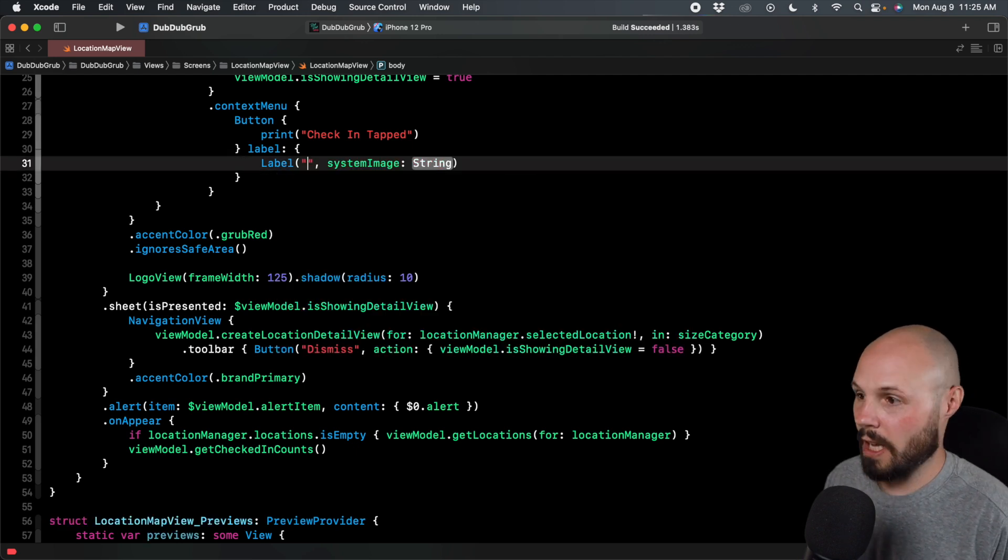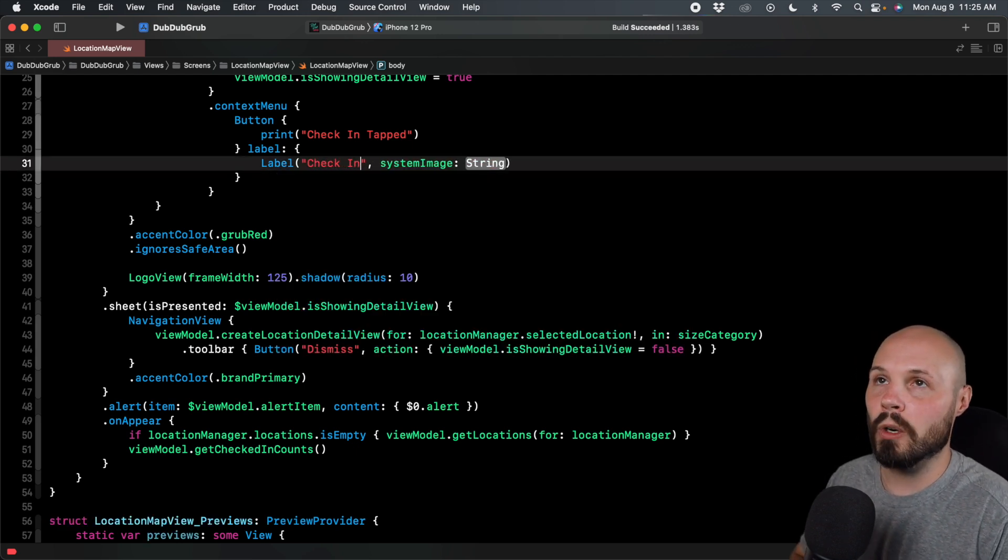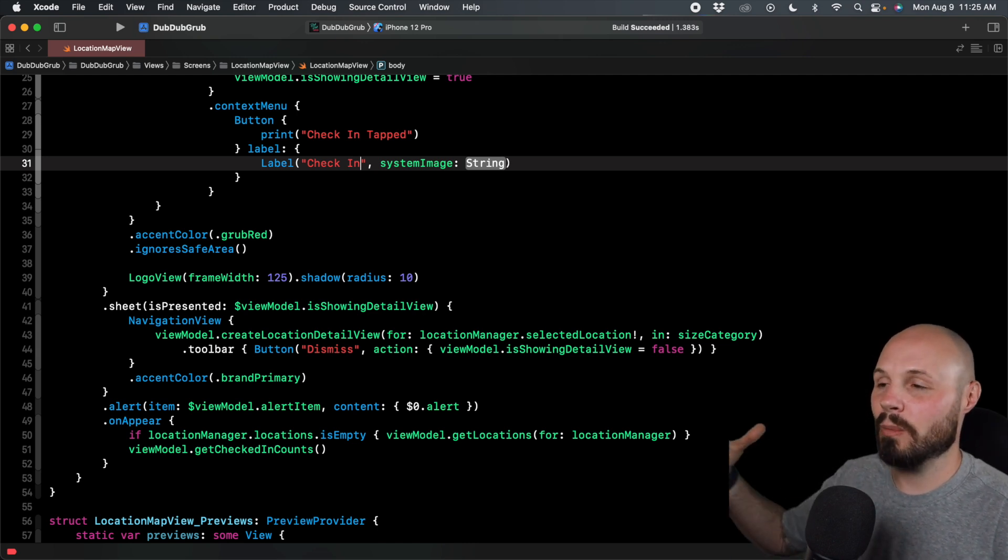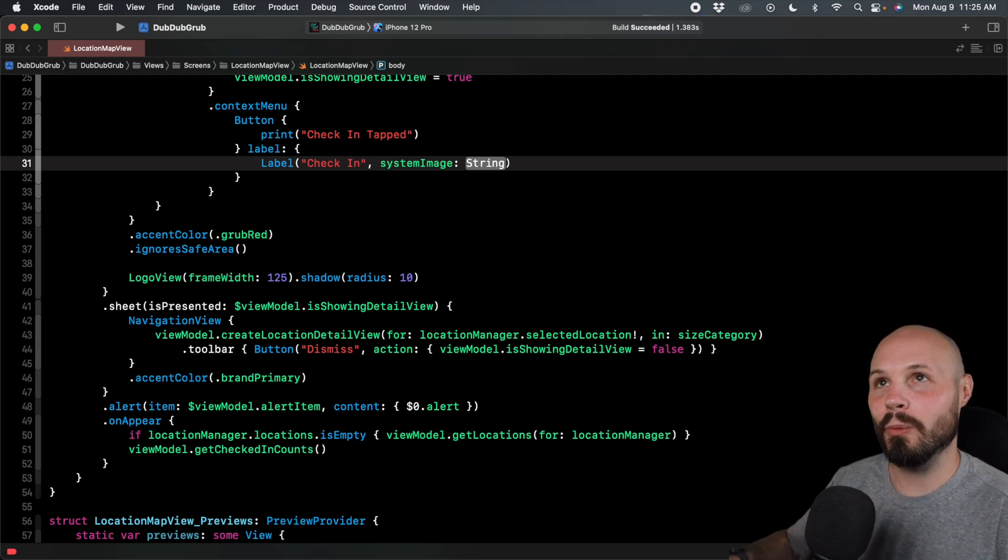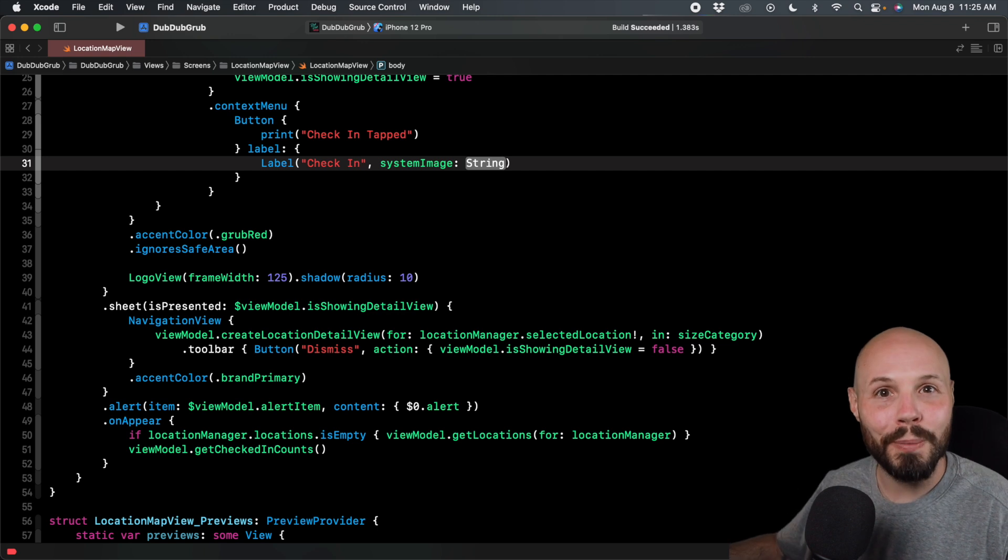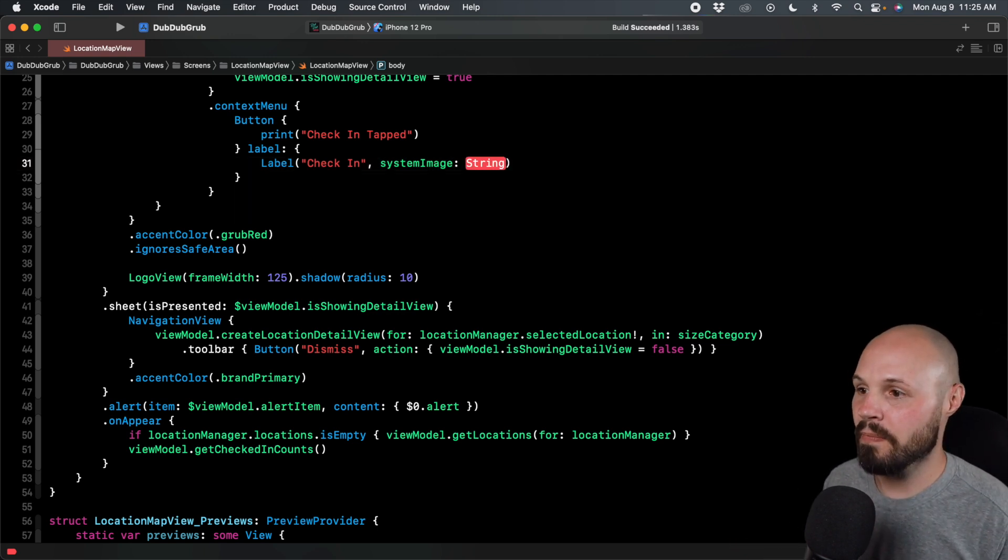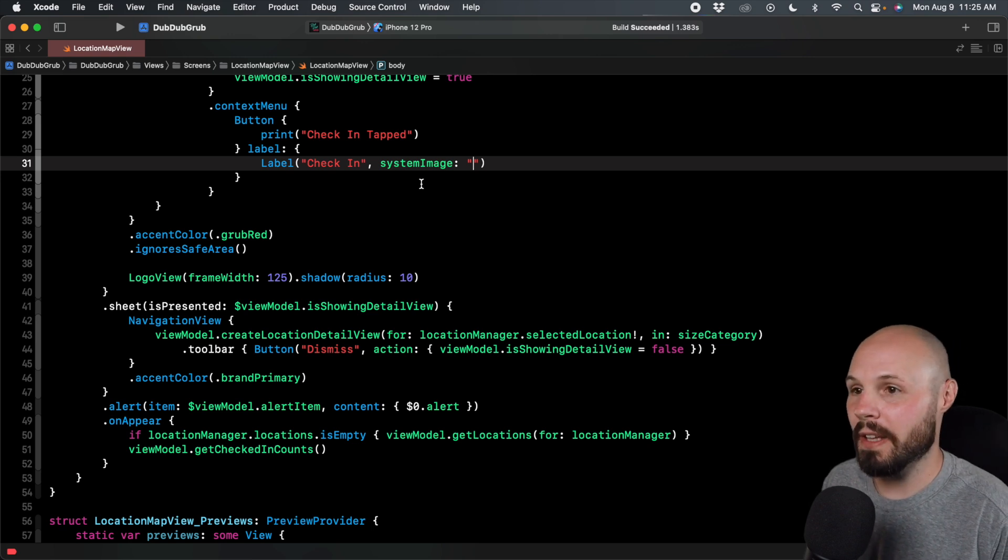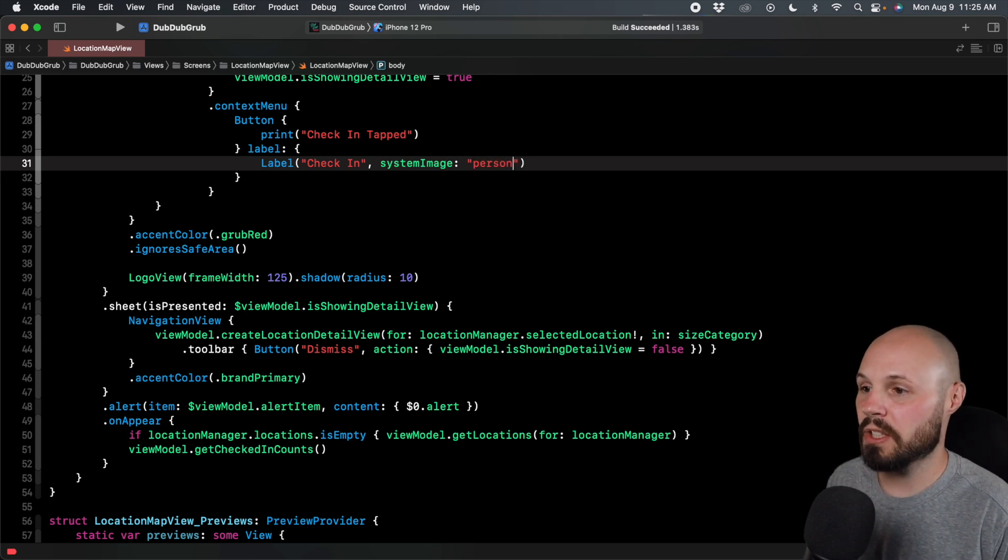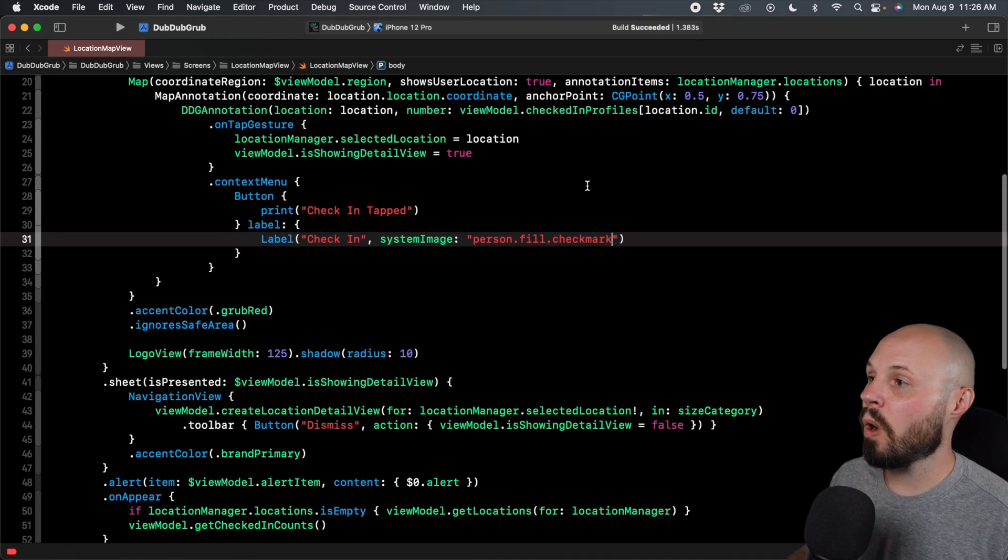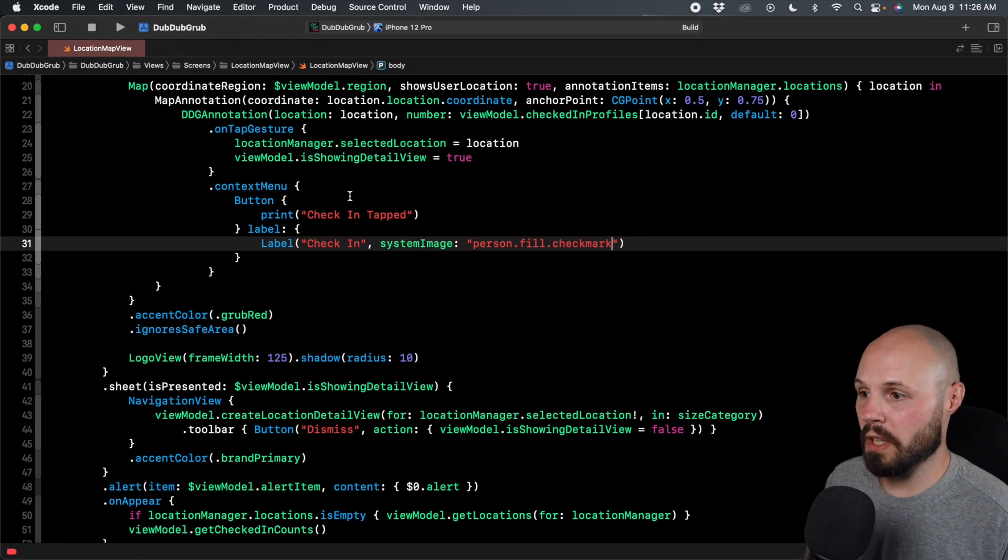So the label here, we want to make sure we have system image name so we can use SF symbols. Here, I'm going to say check in. And again, the way the app works, you can check in or out. I would have to write some logic to show check in or check out based on whether they're already checked in, well beyond the scope of this tutorial. But now we want system image name. And I'll save the time of looking this up in SF symbols app, but I know it's person dot fill dot check mark. So now that we have one, let me run it real quick and show this.